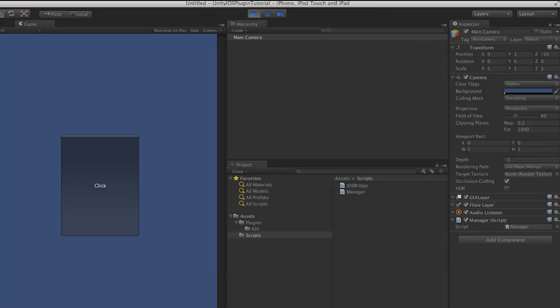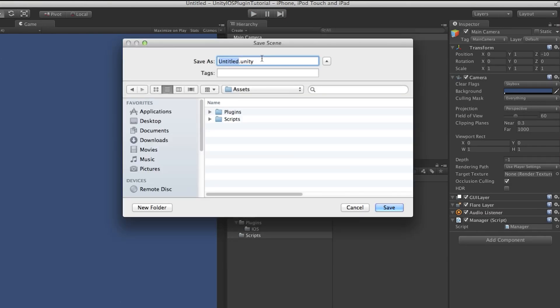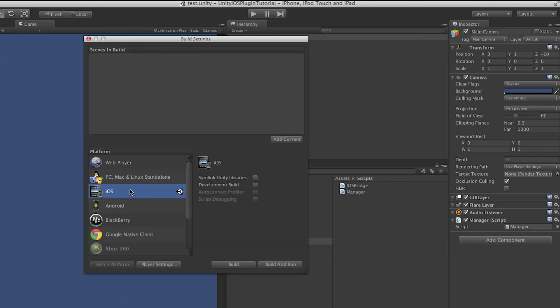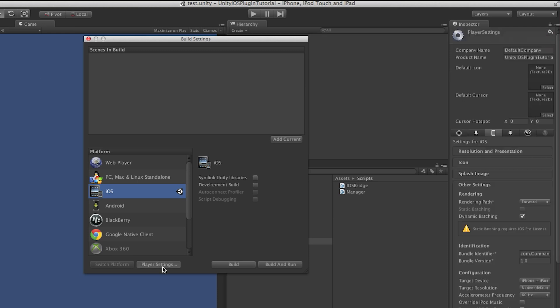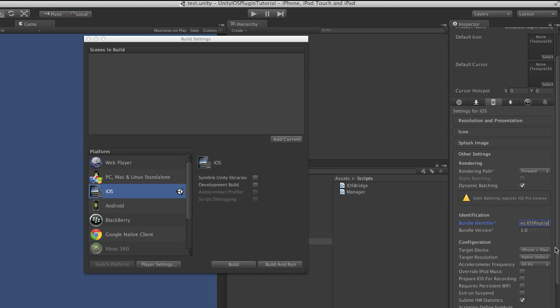In the Build Settings, click the Player Settings, which needs to change the Bundle ID to any name you want. This just needs to be something unique. Then that will be totally fine.